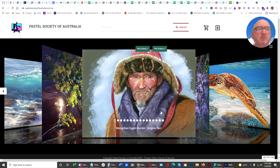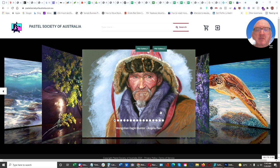Hi, Keith here from Sydney Business Web. This is a website we've created for the Pastel Society of Australia. As you can see, we've got straight into the art on their landing page so people can see what they're about.